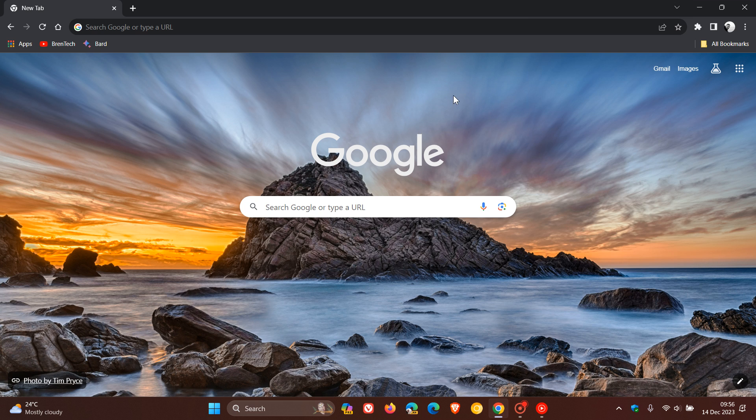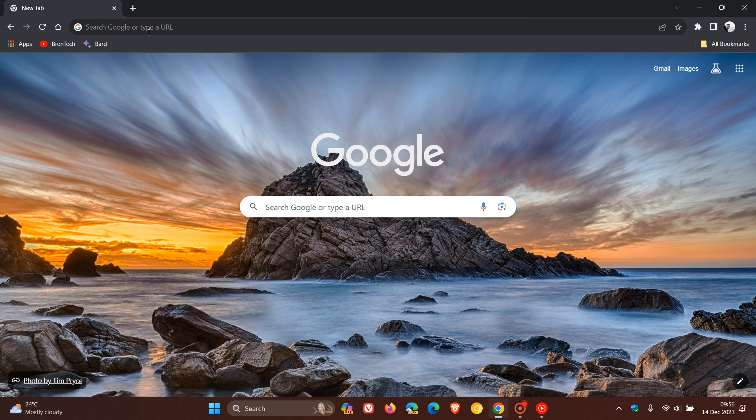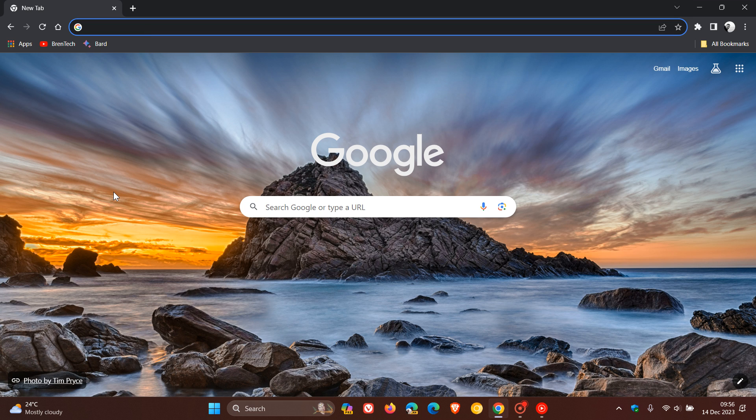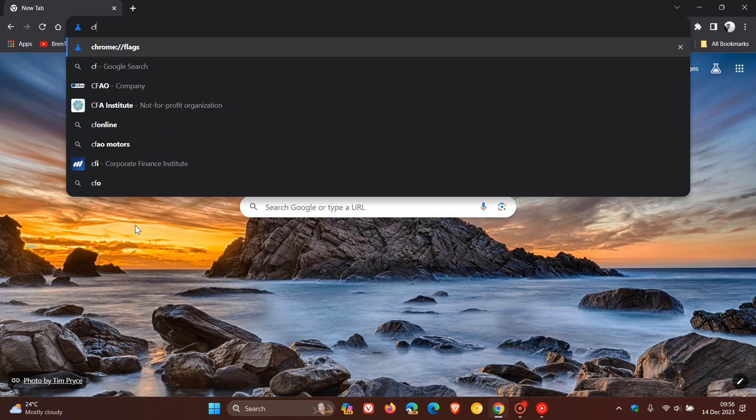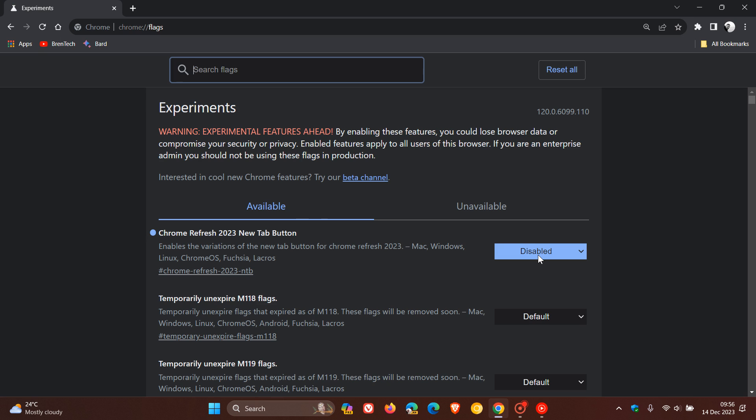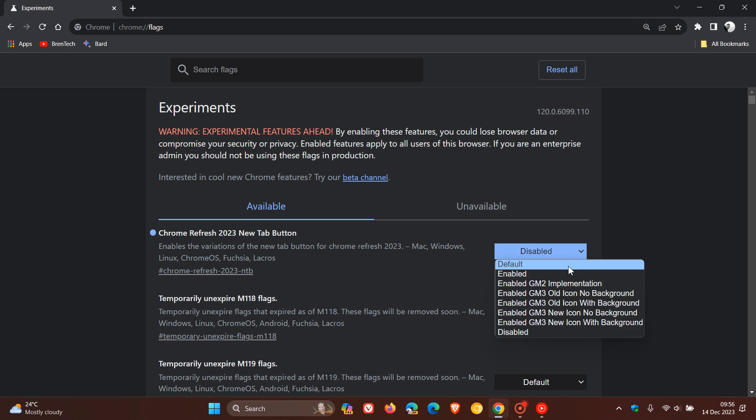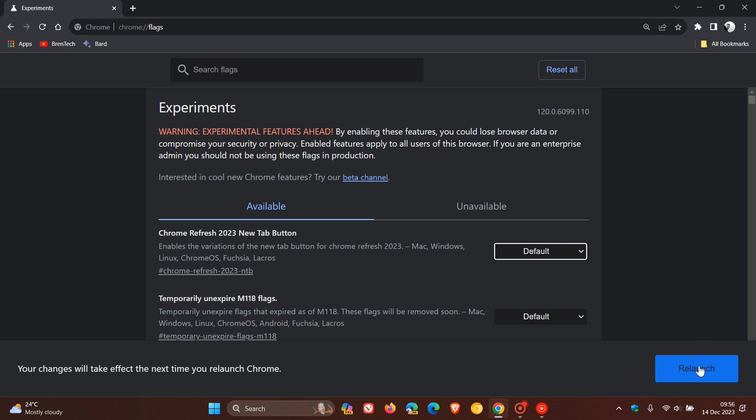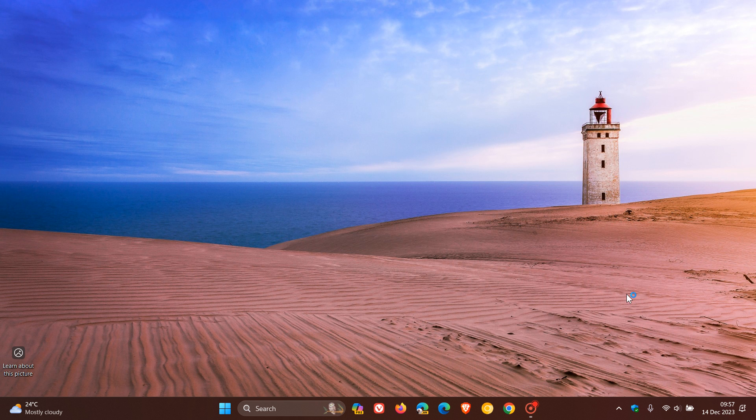and obviously, if you want to put it back, you just head back to the experimental flags page by typing in chrome://flags, hit enter, and you can just pop that back to default. You can relaunch, and there we go.